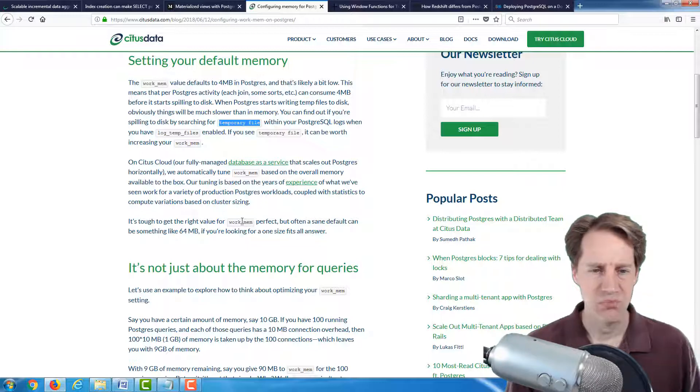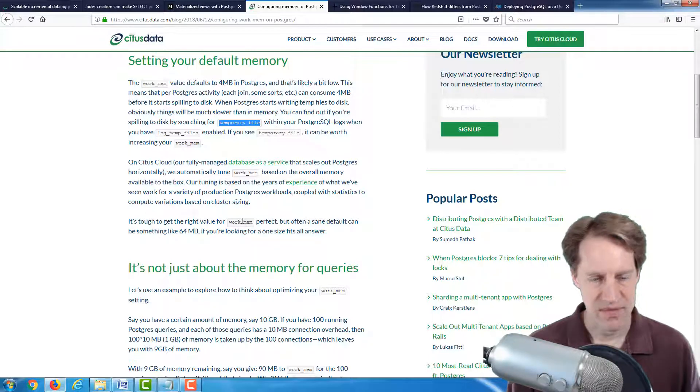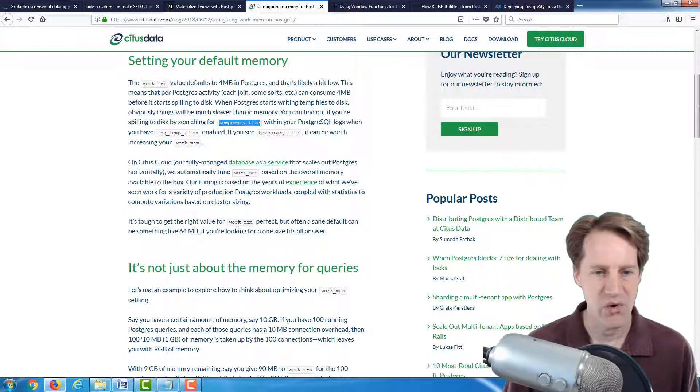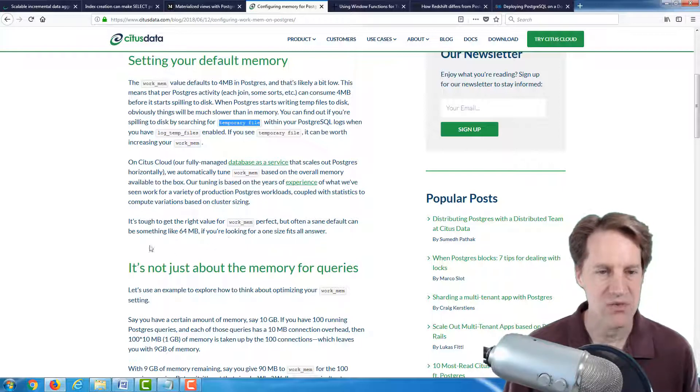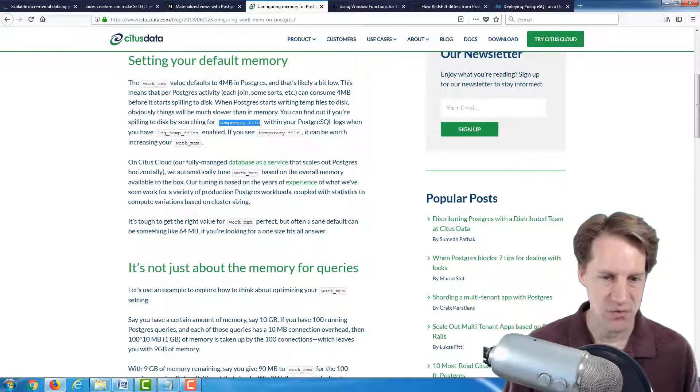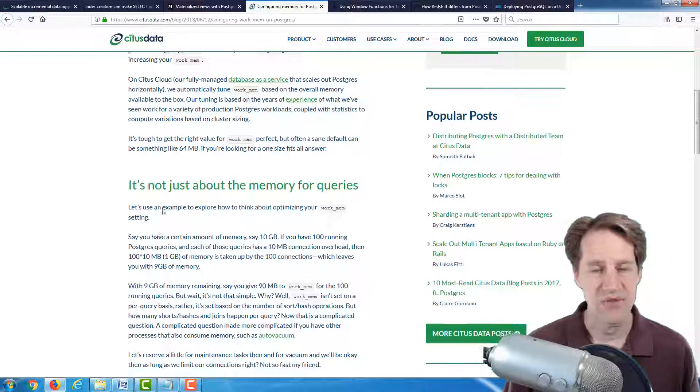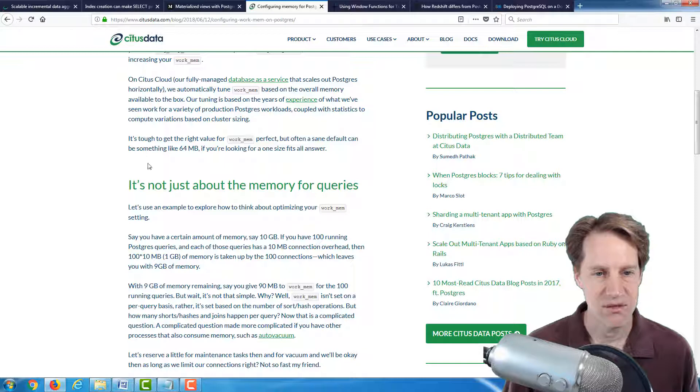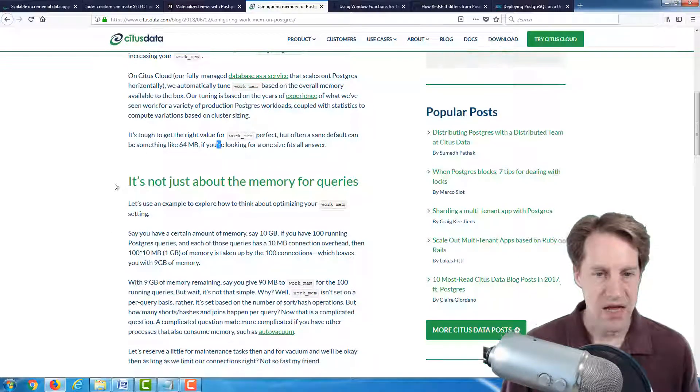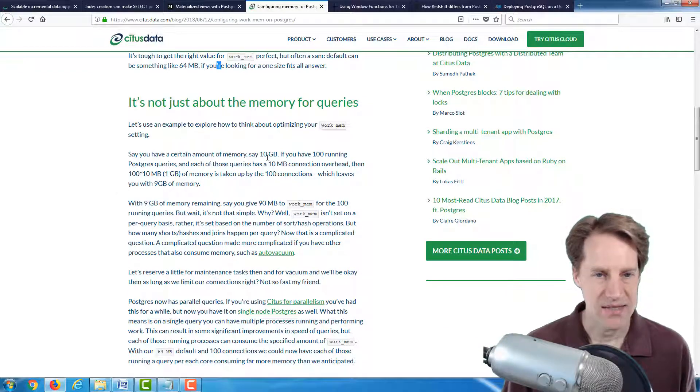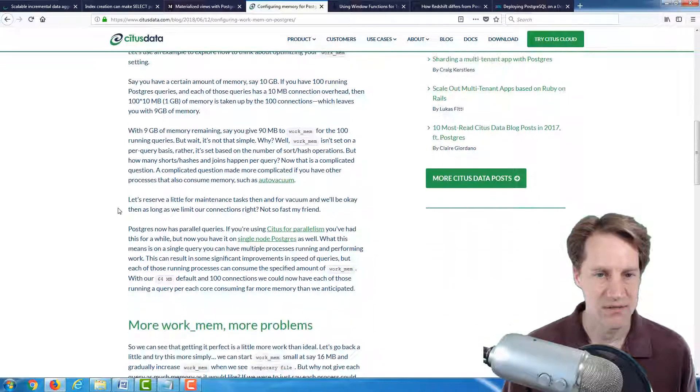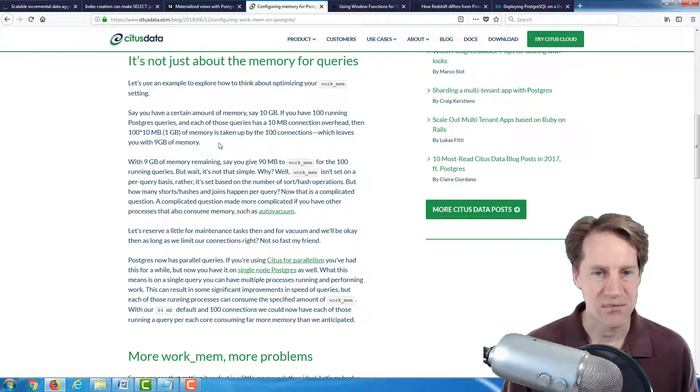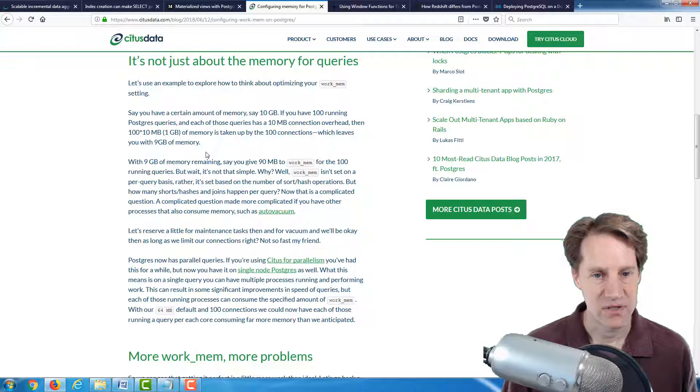That seems pretty high from the experience that I have. They mentioned something a little bit lower and increasing it further down in the post. That seems like a more sensible thing to use. So definitely, if you're going to consult this post, be sure to read it all the way through and not just look at the first suggestion here.